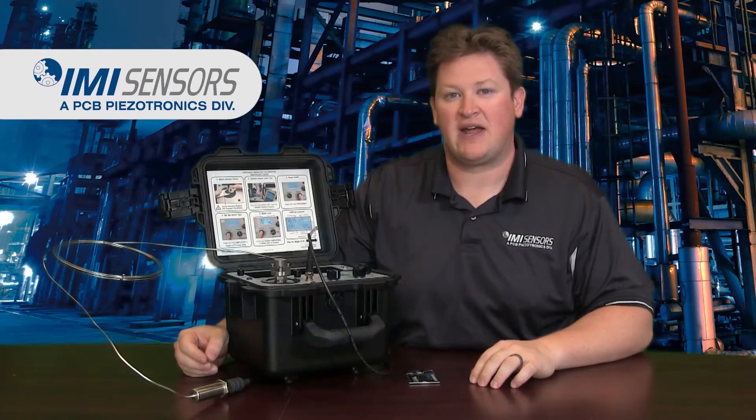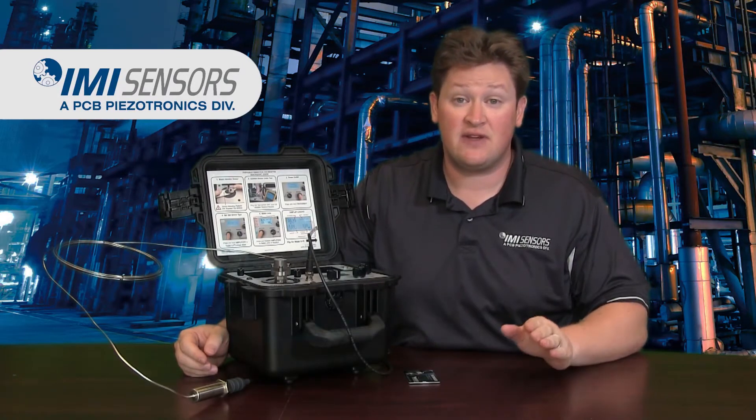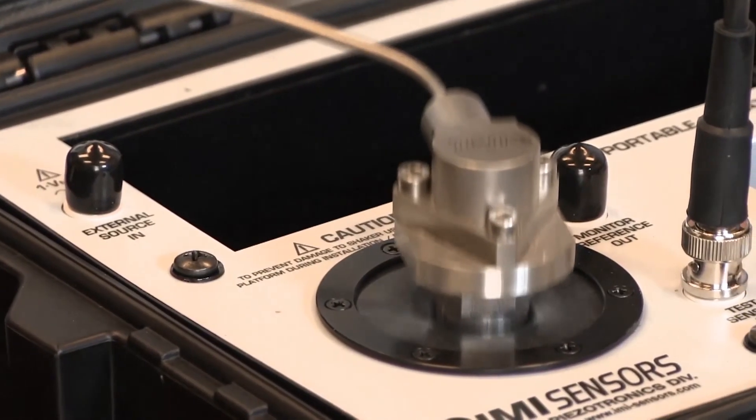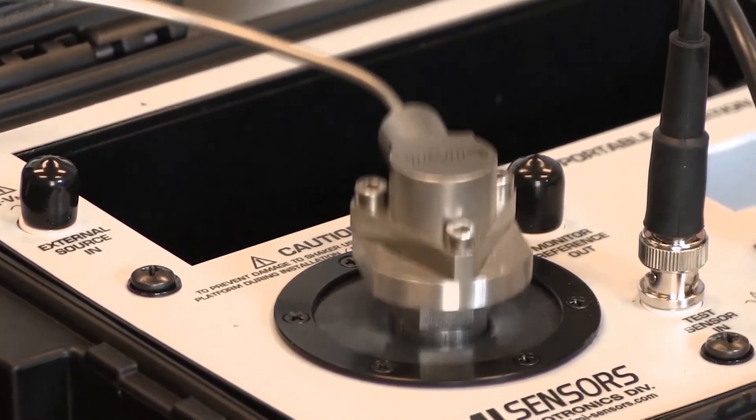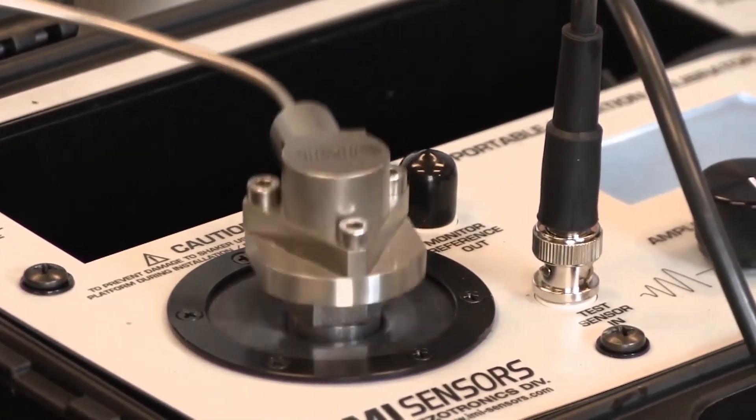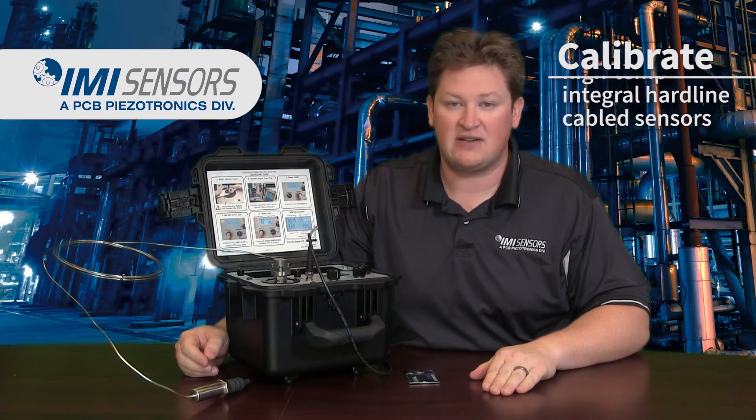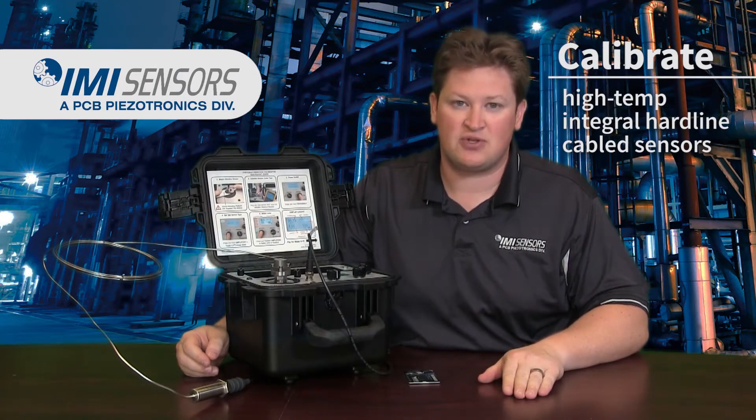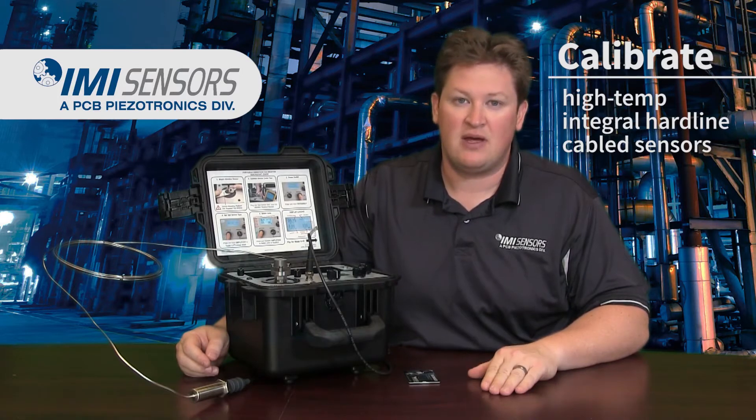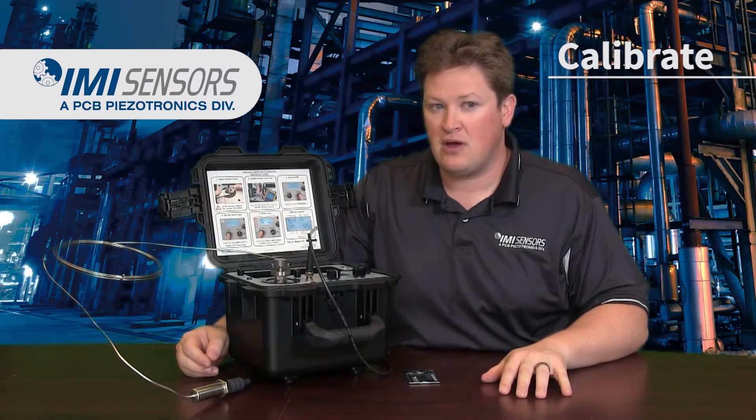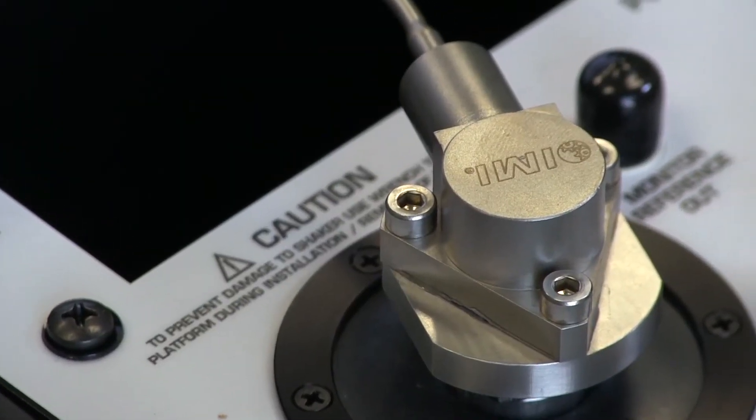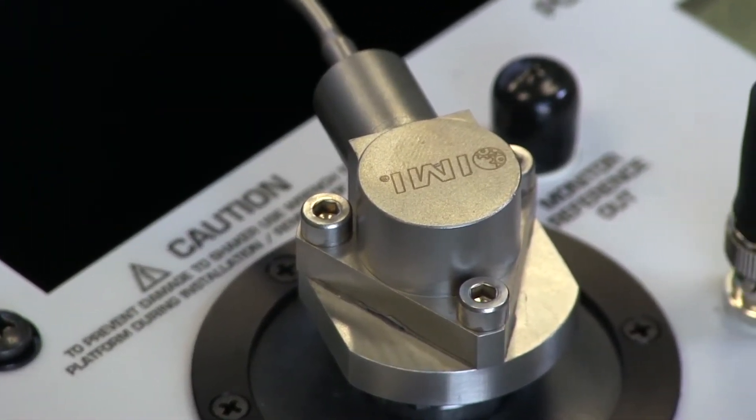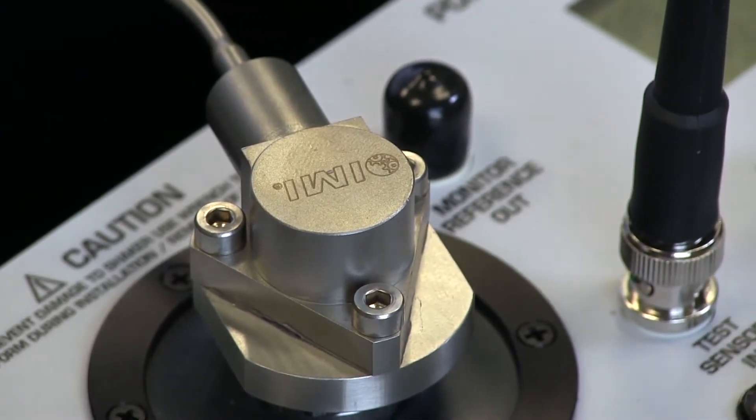Hi, my name is Mike Scott, Applications Engineer for PCB Piezotronics. In this video I'd like to show you how to calibrate some of the more challenging sensors that we see in the vibration field: high temperature integral hardline cable accelerometers or velocimeters that you find on gas and steam turbines or any high temperature rotating equipment. These are typically either four hole mount or three hole mount with supplied mounting screws in a triangular or square shape.